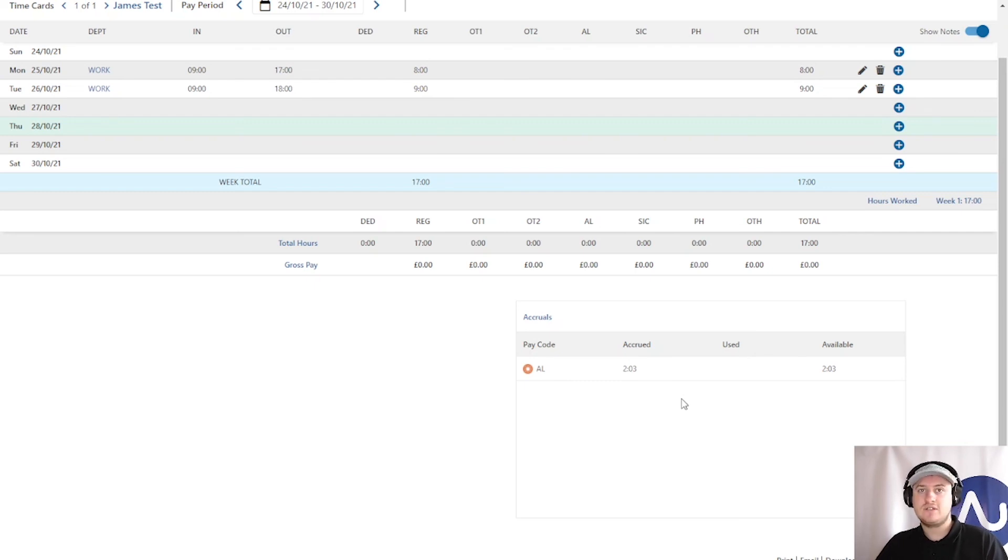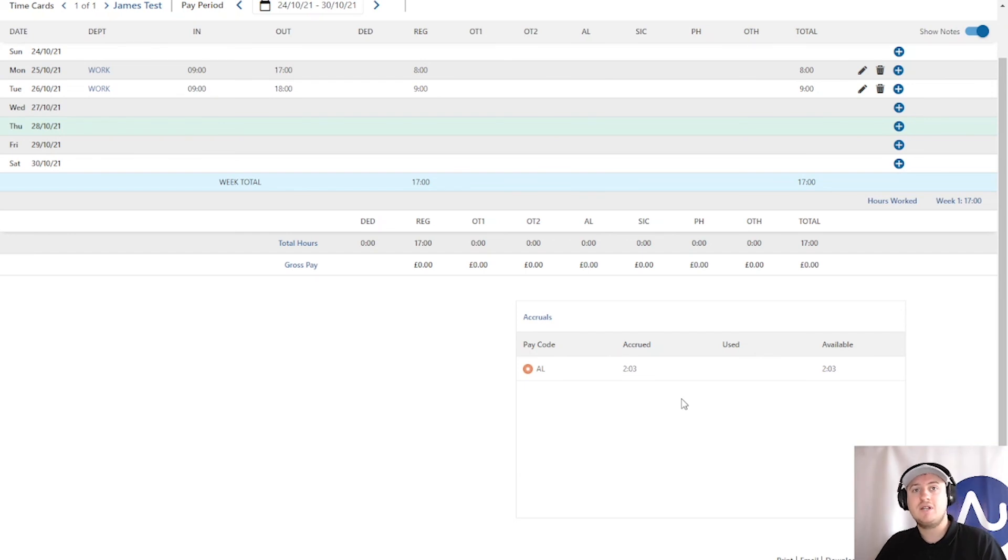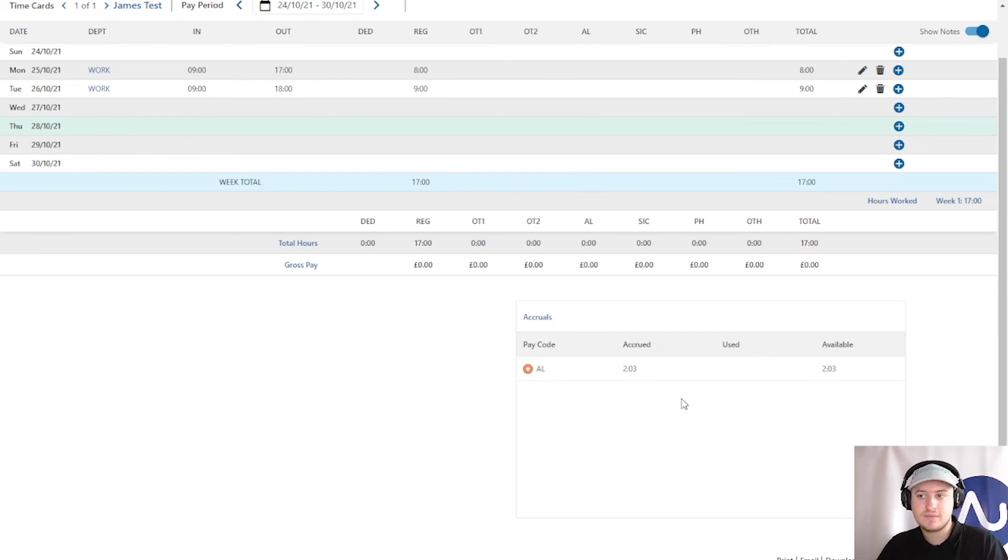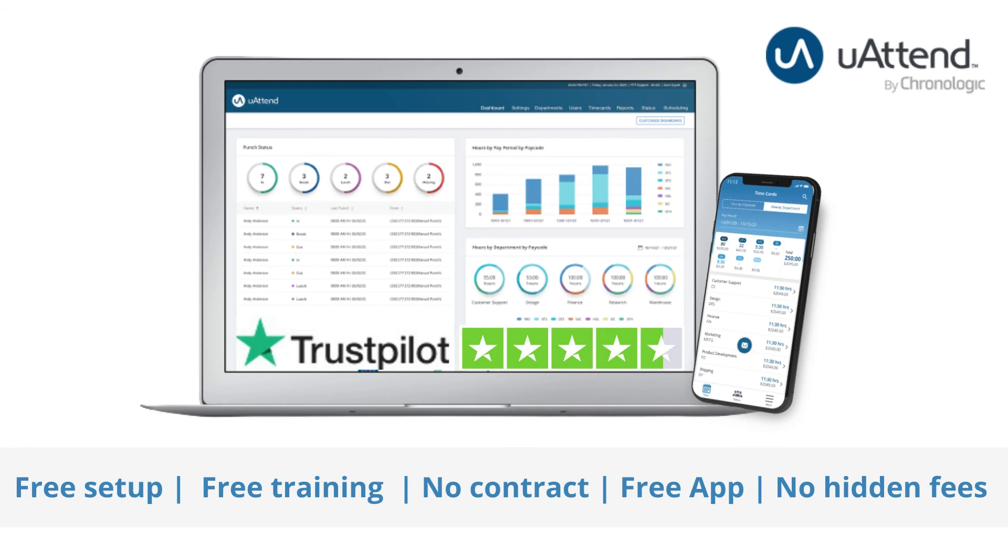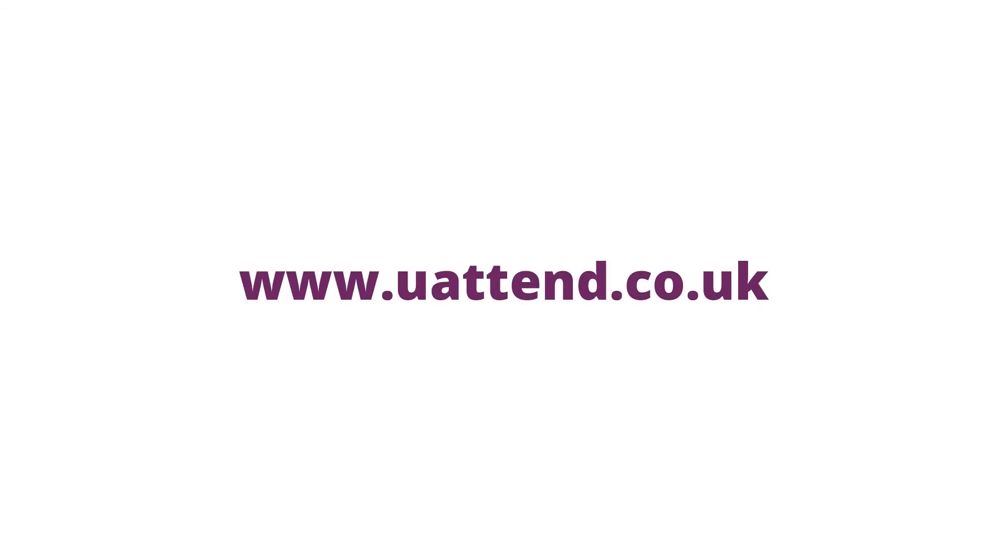Thanks for listening. I hope you found this video useful. Remember to like this video by clicking the thumbs up and subscribe for more content. You can find out more information on how to get in touch with us in the video description down below.